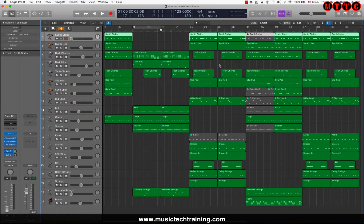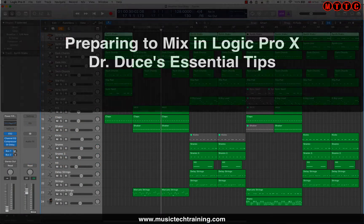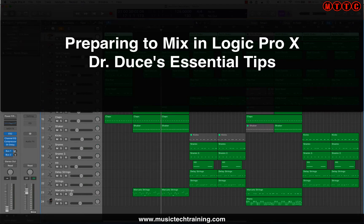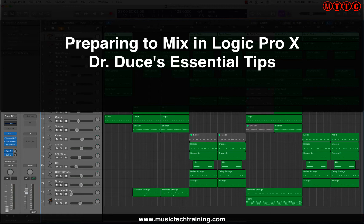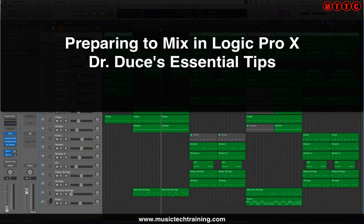Hey guys, Dr. Deuce back again with some more great music tips for you. Now today I'm going to be covering my essential tips when preparing to mix a track in Logic Pro X. Now these top tips are definitely intended to help enhance your workflow when you've completed your production project and you come to the mixing stage.